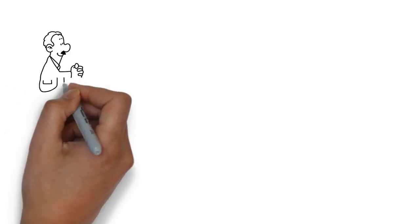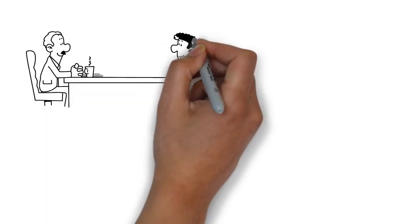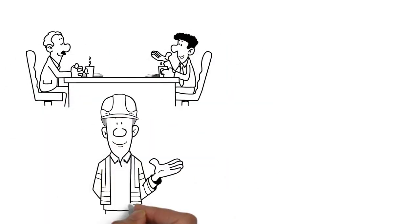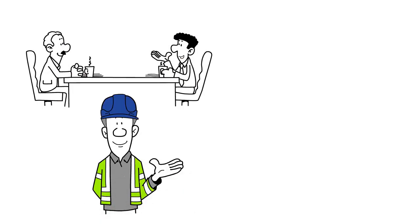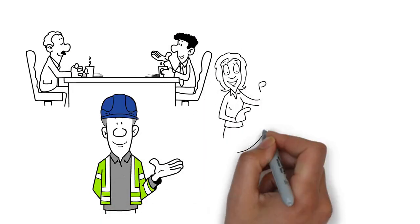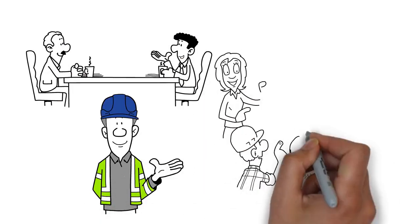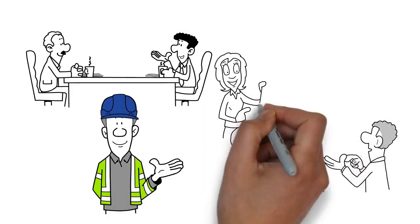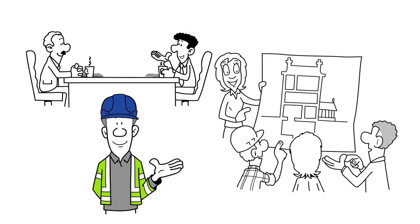Do market research. Get advice from consultants, architects, engineers and real estate agents. They can help you make the right decision. Check out buildings nearby. They give a hint of what's acceptable.